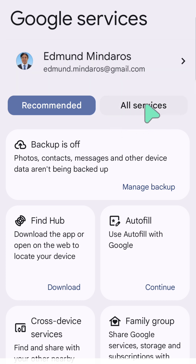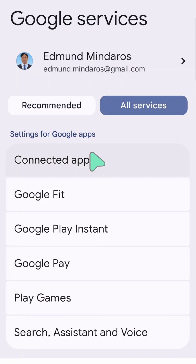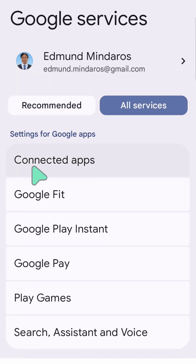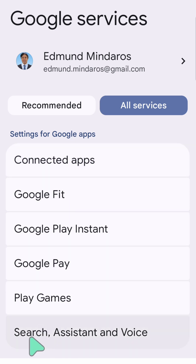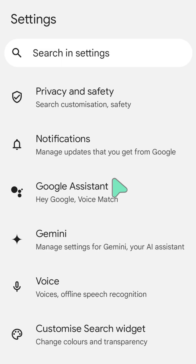Inside Google Services, select the 'All Services' tab. Scroll to the top and under 'Settings for Google Apps', select 'Search, Assistant & Voice'.